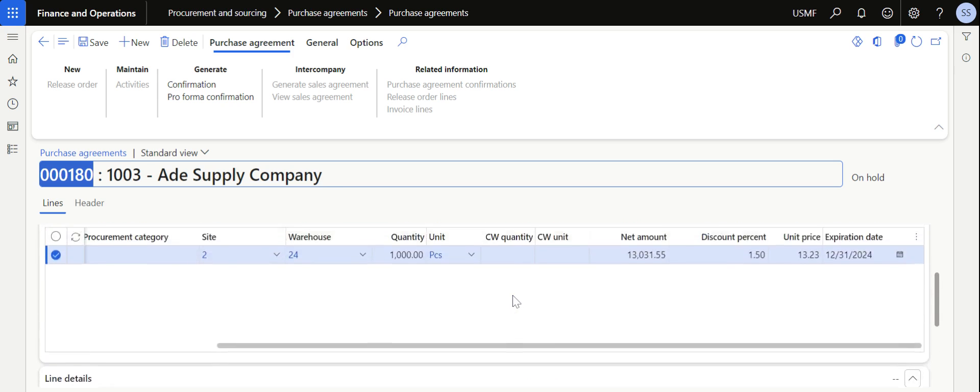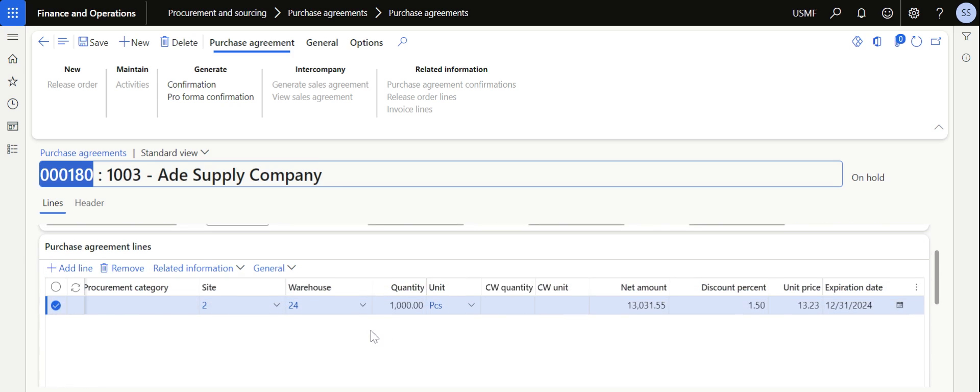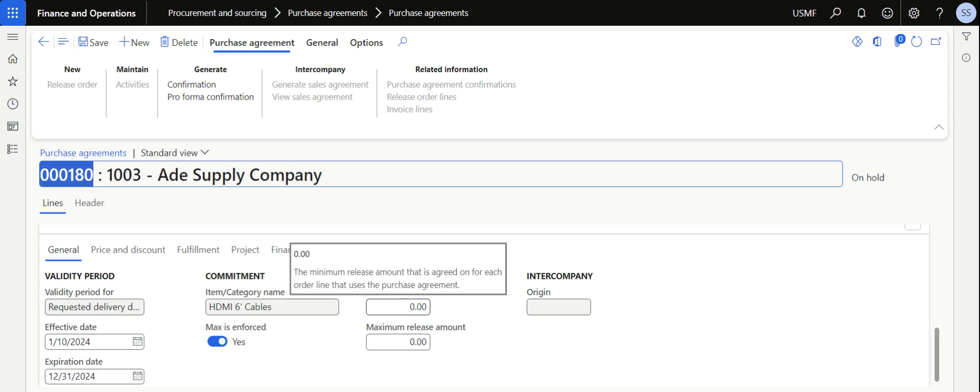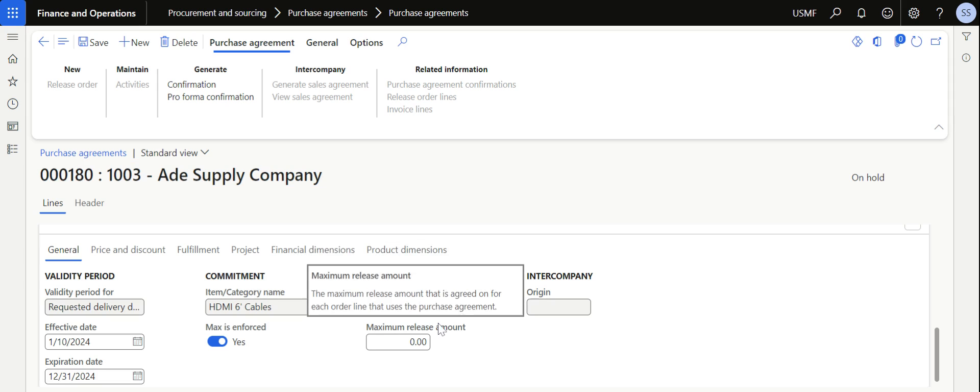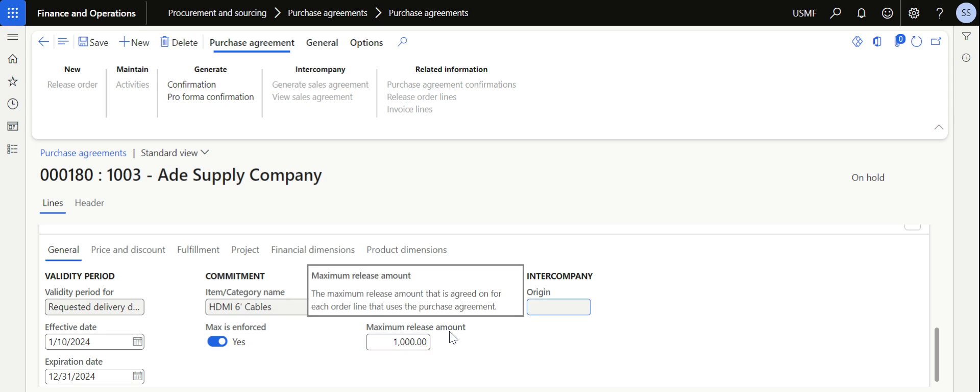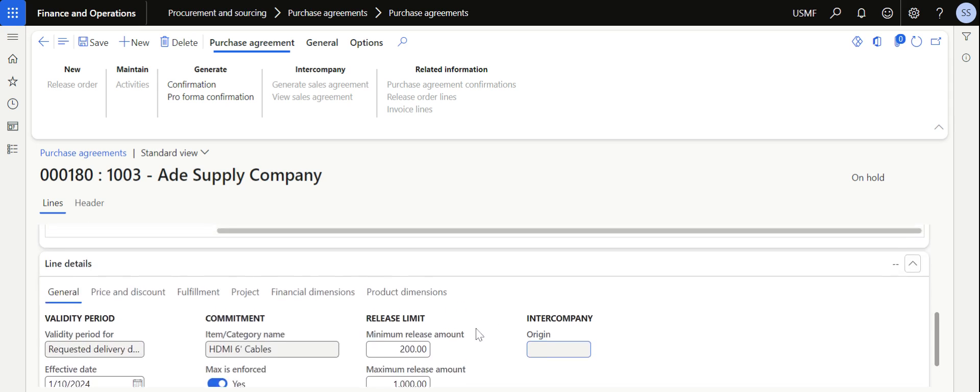You can also define the minimum release amount. For this item thousand quantity with purchase unit price $13.23, I am saying to the system that if the minimum order value is 200 then allow it to be released, and maximum it can be up to thousand and cannot be more than thousand.